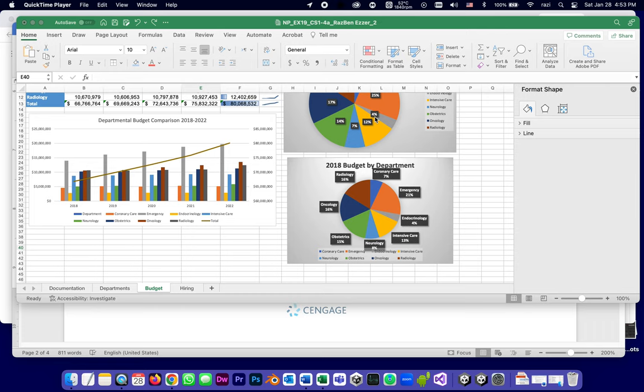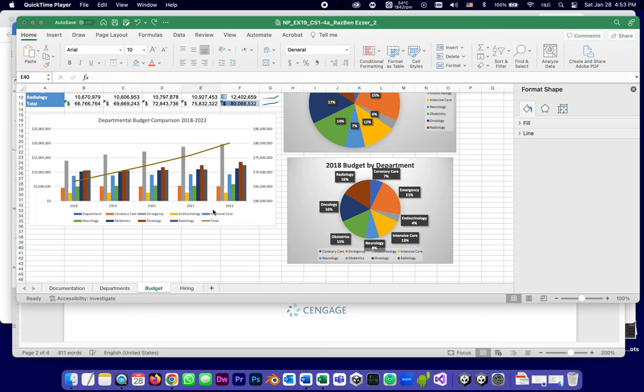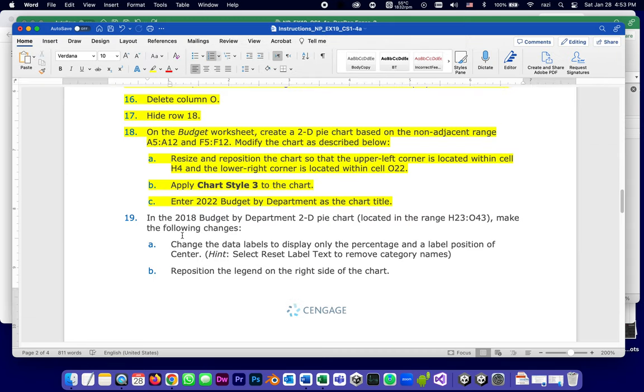This is going to be part six and could be the last one in the series of tutorials for completing the Cengage Mindtap Excel capstone project. In the previous part, which was part five, we got as far as completing step 18, so now we're in step 19. They tell us that there's a 2018 budget by department 2D pie chart which is located in the range H23:O43.